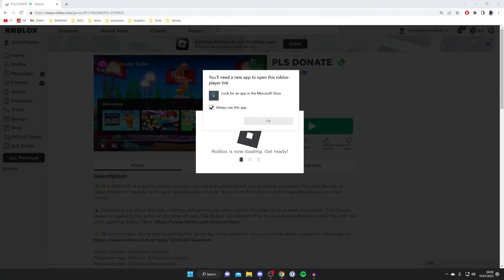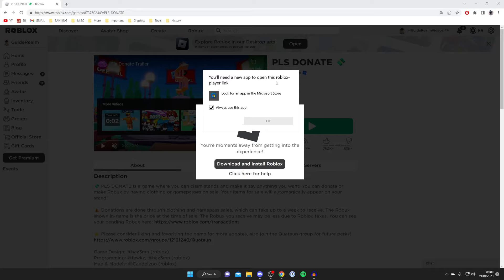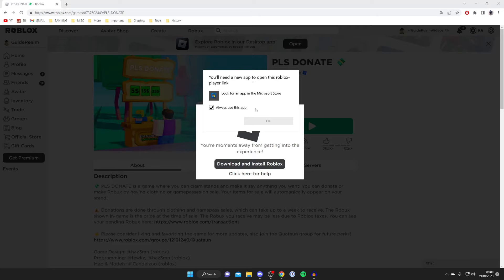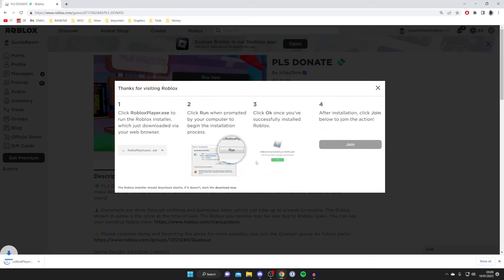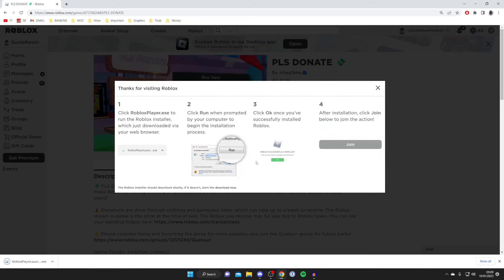It's going to say Roblox is now loading and then 'you'll need a new app to open this Roblox player link.' Wait, and then it will say 'you're moments away from getting into the experience — download and install Roblox.' Click here and the Roblox installer will download.